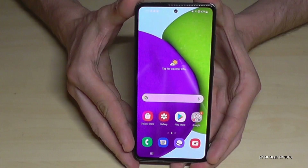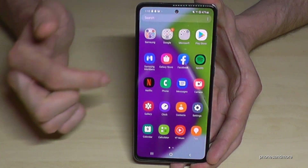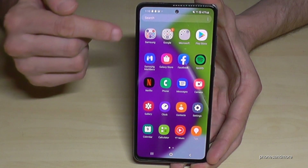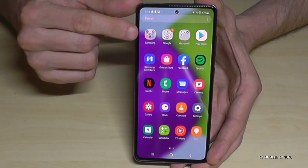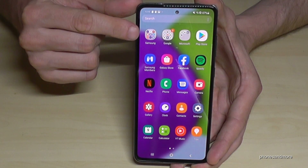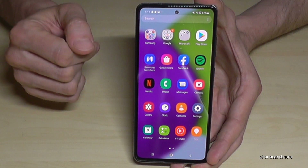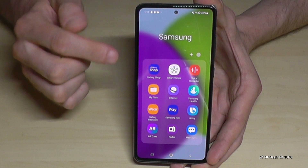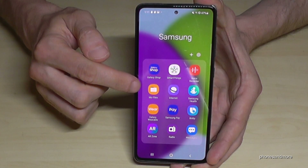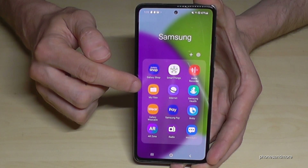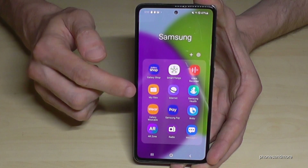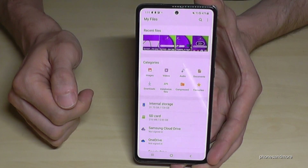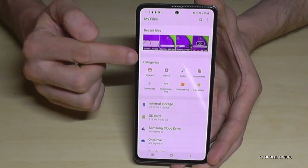Just scroll up to find the pre-installed file explorer. You will find it in the Samsung folder, which is usually at the top of the app drawer. This app here — My Files — is the file explorer of Samsung.